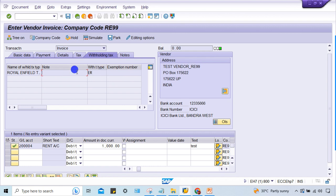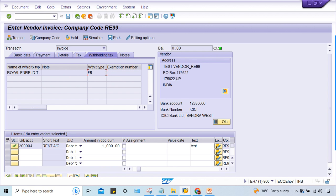So this field is suppressed. Very simple - what is the solution? How are the fields getting controlled? Two options: field status variant and posting key. Which one do I have to check first?